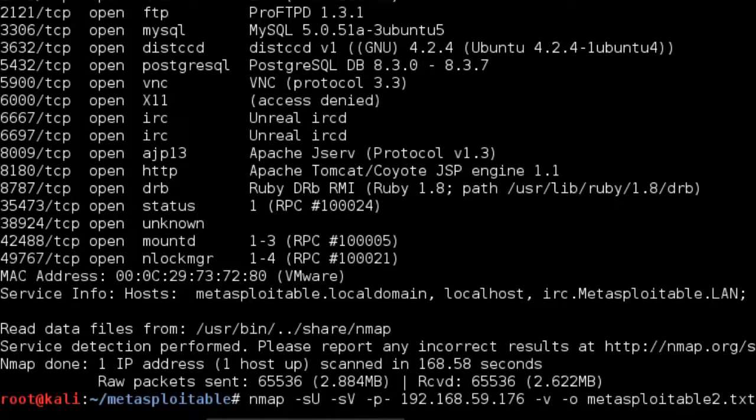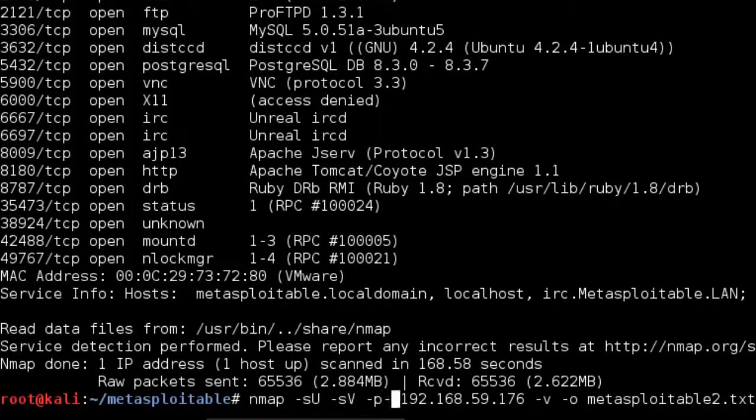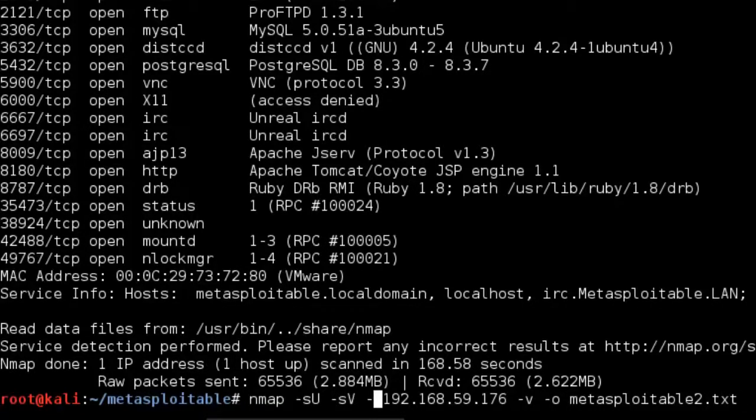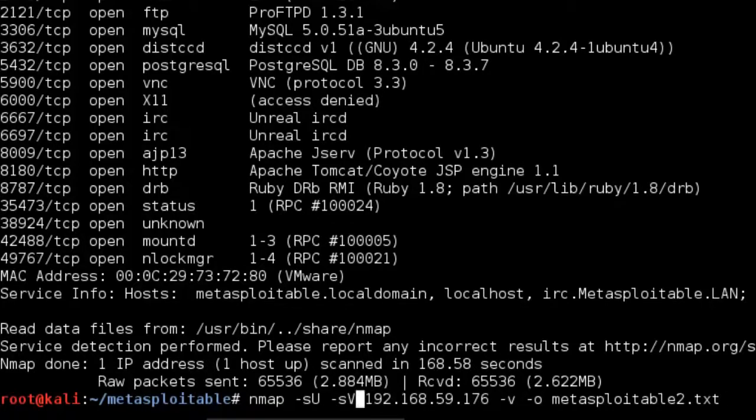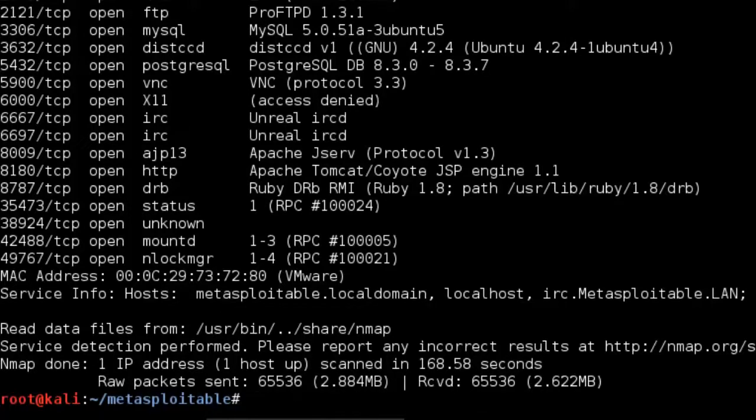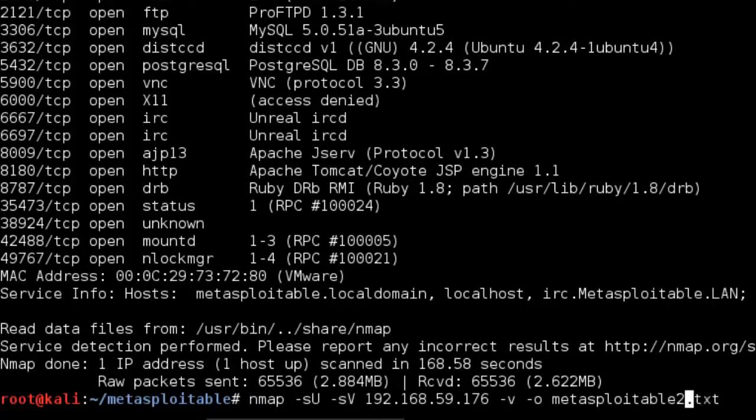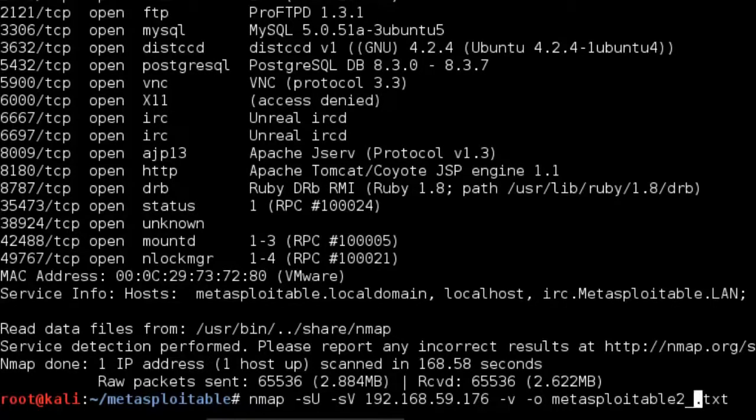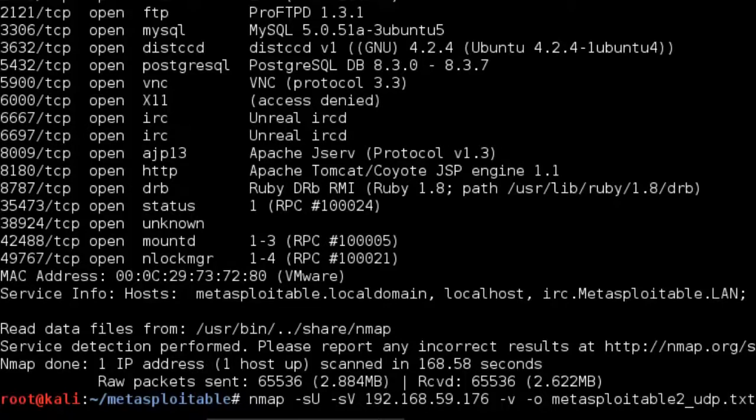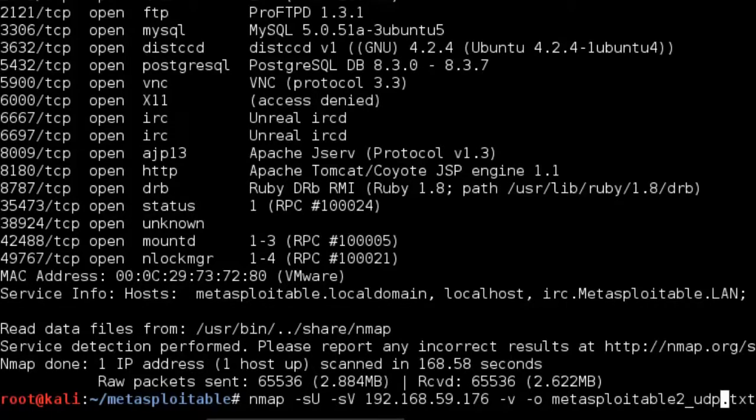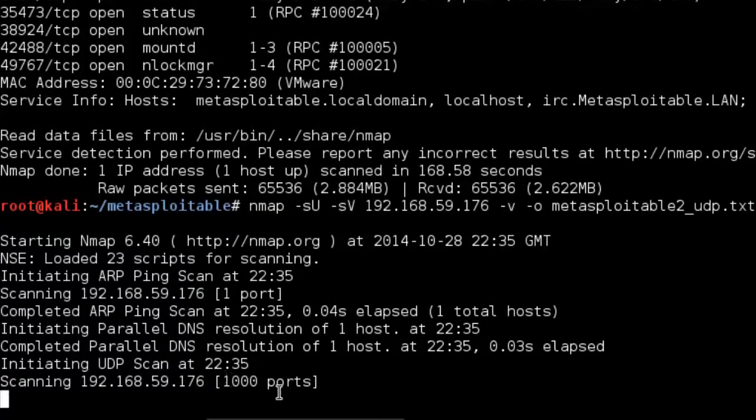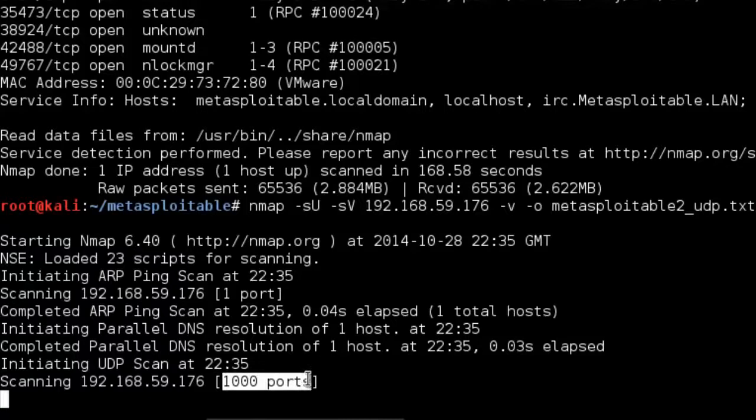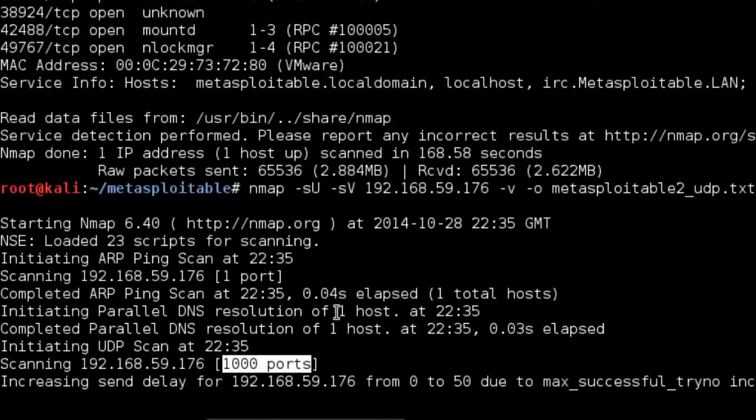However, I'd recommend just removing the -p option, and then just using their default, which would be like the top 1000 ports. So we can do that. And then just change this to a different writable file. Call it UDP. And then we can let that go. There you can see it's scanning the top 1000 ports as I previously mentioned.